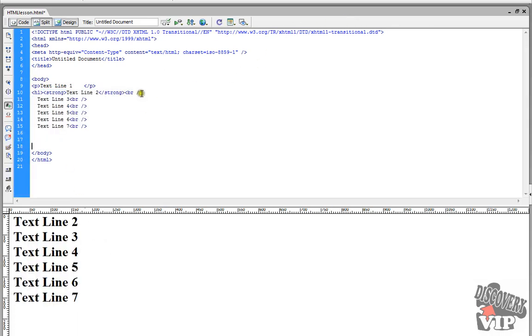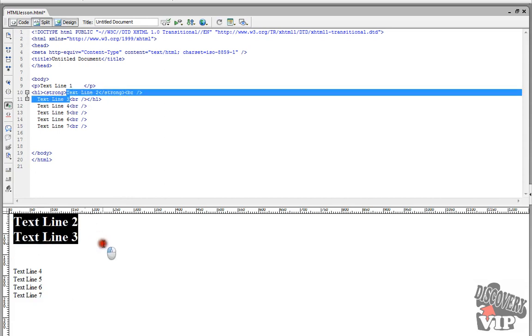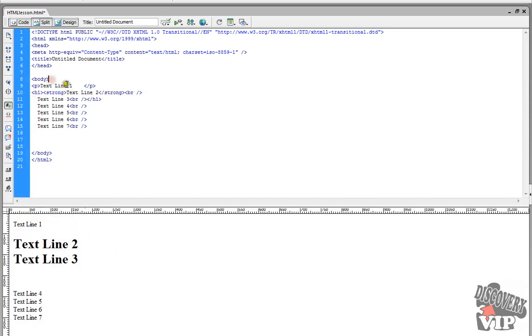So if I was to take the H1 closing and place it at the end here, it would only make these two as a header. So what's happening here is when the browser is reading or rendering out the code,